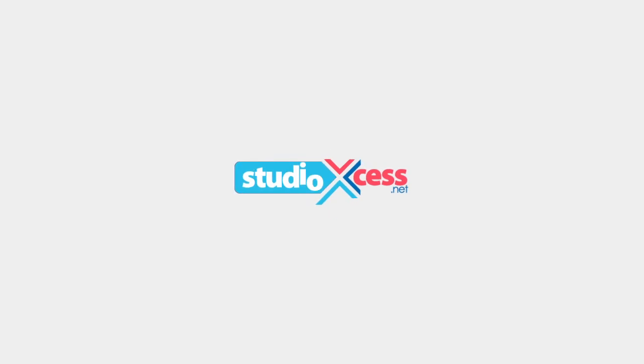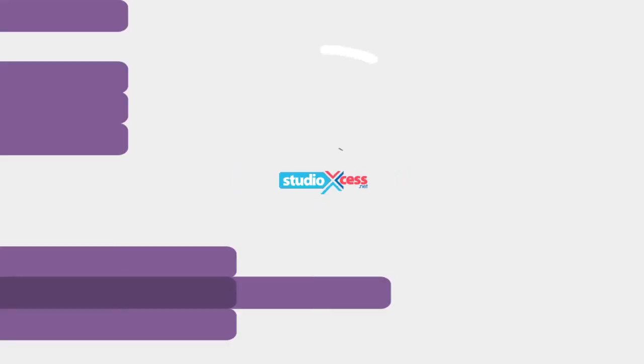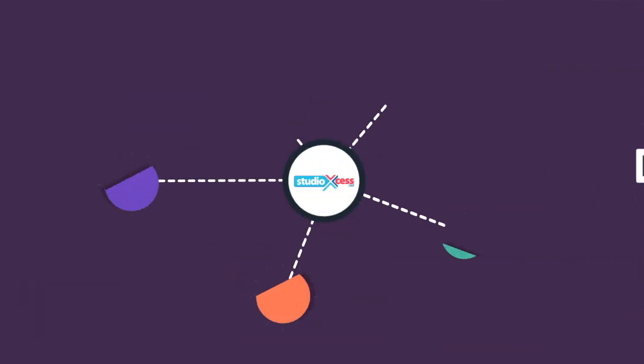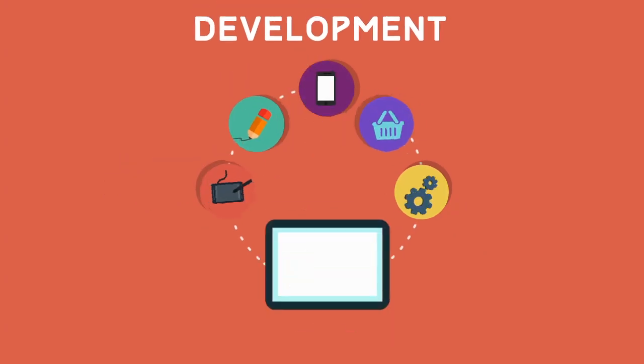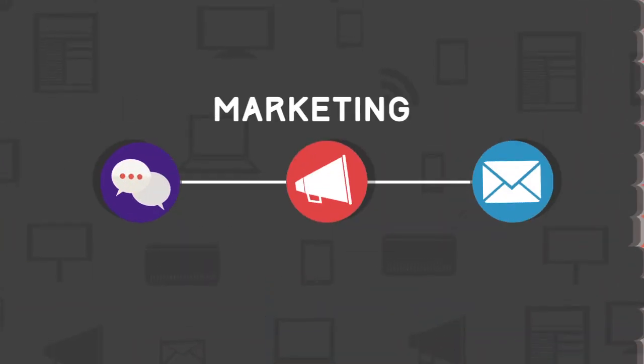Welcome to Studio XS, your one-stop shop for all your design, development and marketing needs.